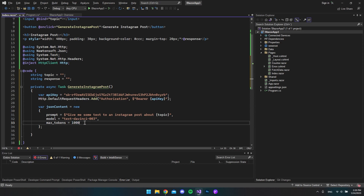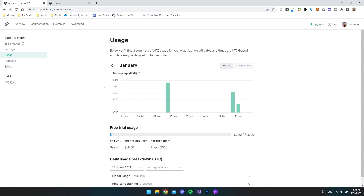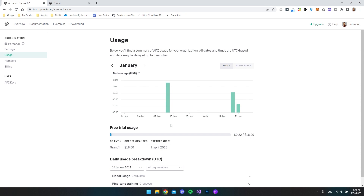OpenAI tells us to think of tokens as roughly equivalent to words. The cost depends on which engine you're using — on DaVinci, 1000 tokens will cost $0.02, while the ada model, which is the fastest, is much cheaper. Looking at my account, I have spent $0.22 over several days of requests. The day I used it most was January 9th where I spent $0.11, and I think I used it a lot that day, so it's really not that expensive.